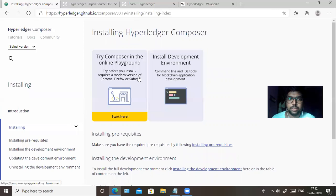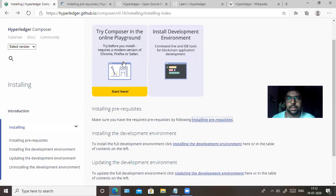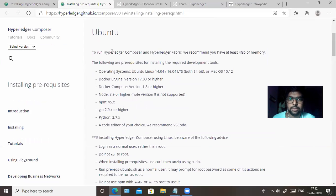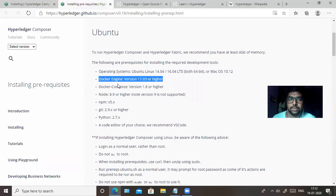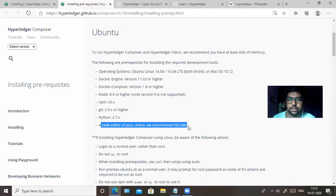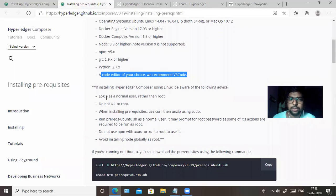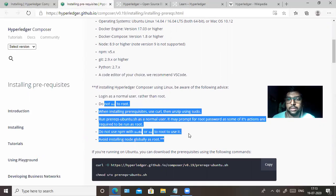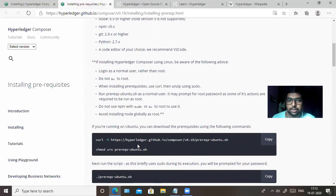For installation, there is a 'Start Here' button and this is hosted in the IBM Cloud environment. The prerequisites for your infrastructure are: Ubuntu 14.04 or 16.04 64-bit, or you can use macOS. You also need Docker Engine installed, Node.js, npm, Git, Python, and a code editor — VS Code is recommended. The user should not be root and should not switch to root during installation. Installation should be done using sudo where needed.